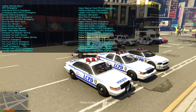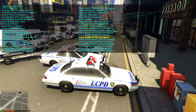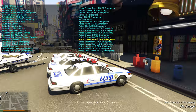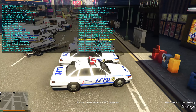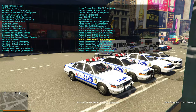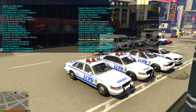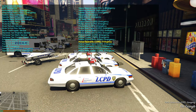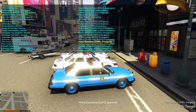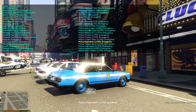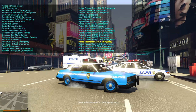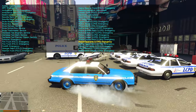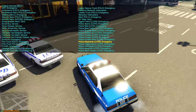Then we have a Police Buffalo — LCPD police cruiser — and another police cruiser that's slightly different from the first, both with working sirens. Then we have the police cruiser retro, then the Police Esperanto — very old school.